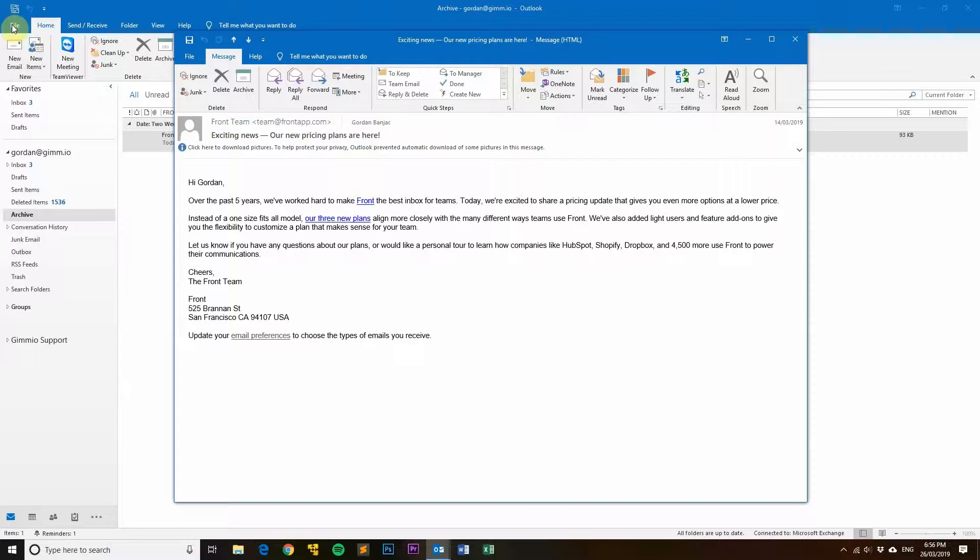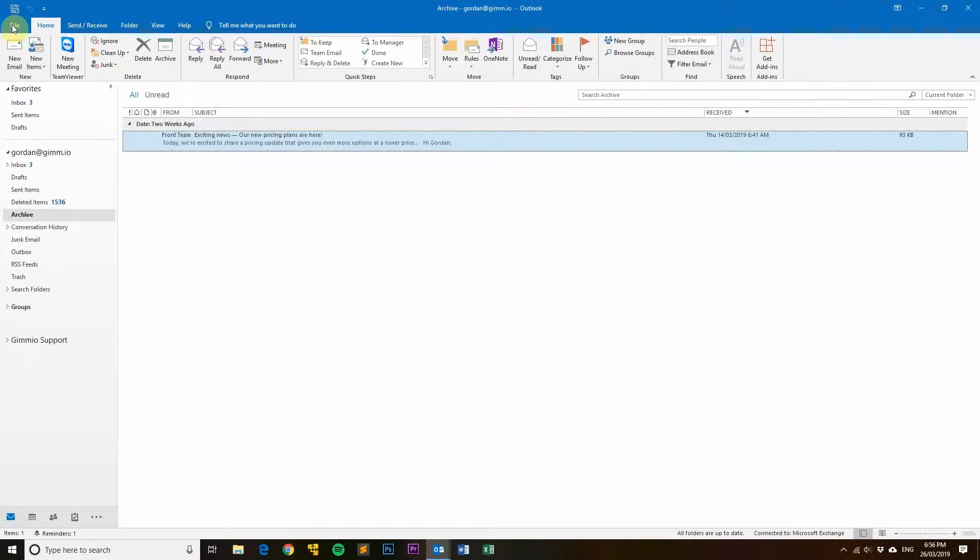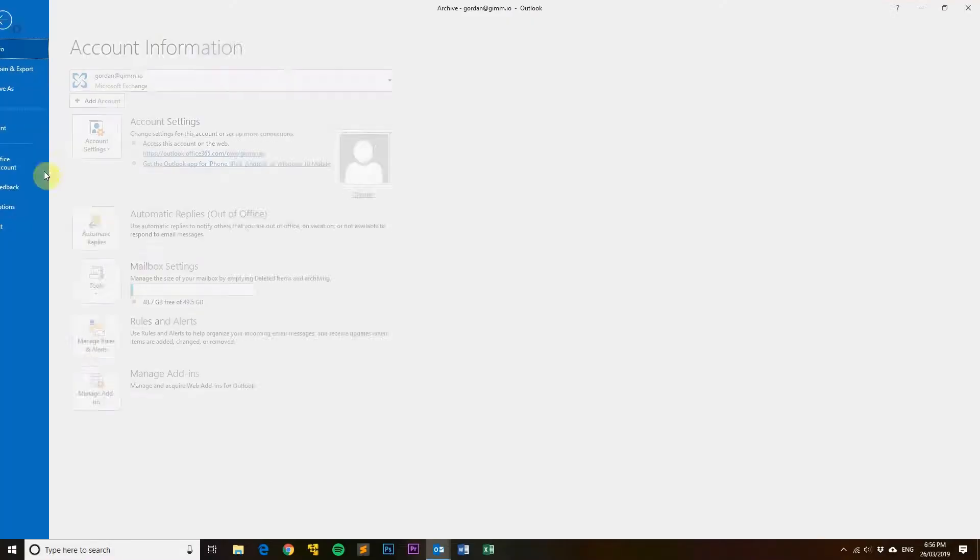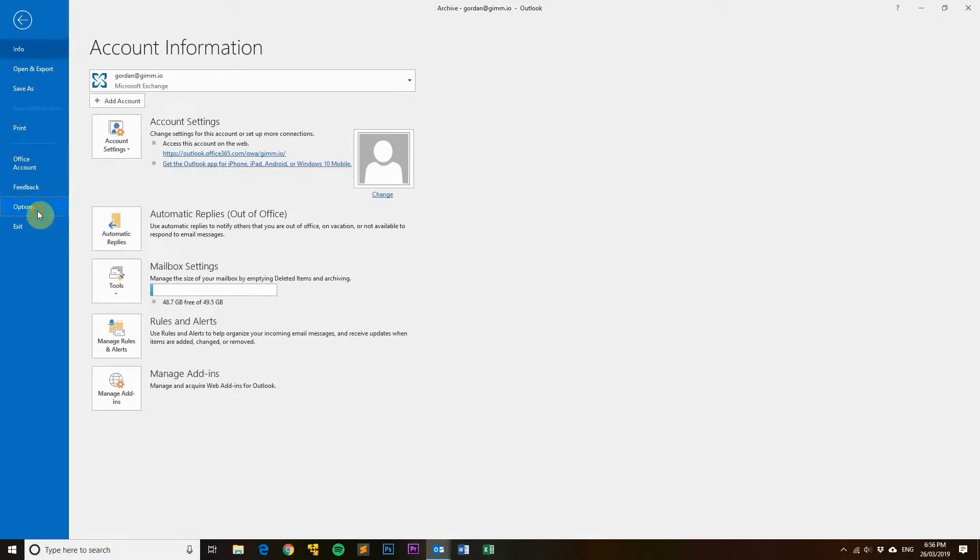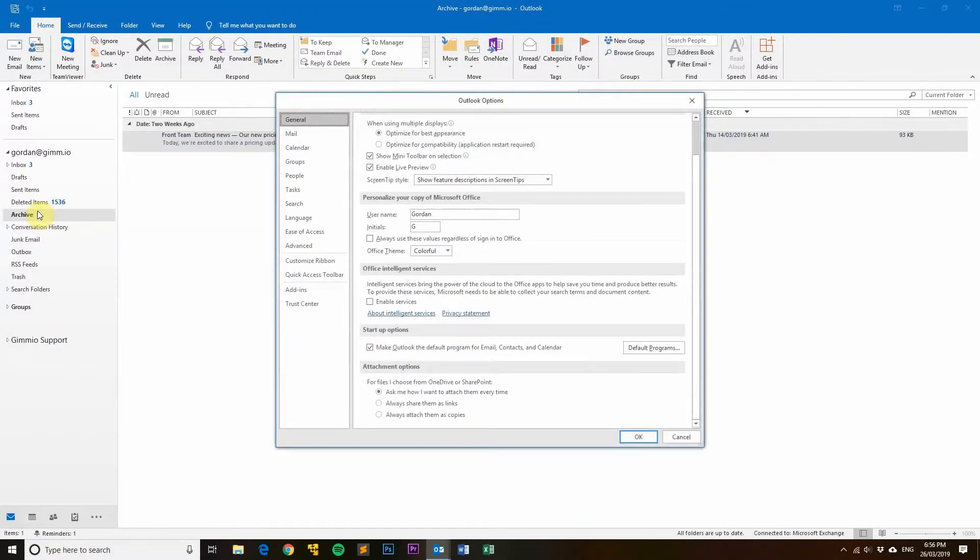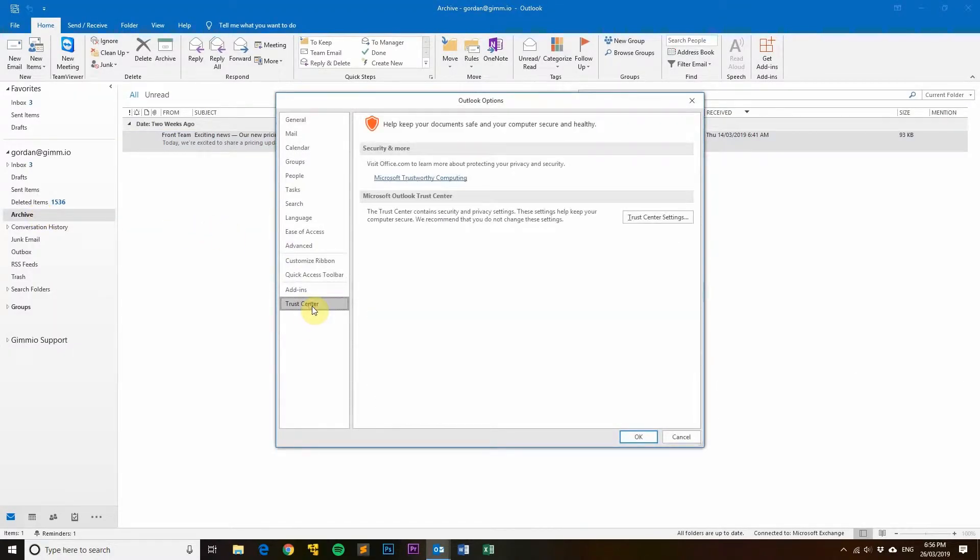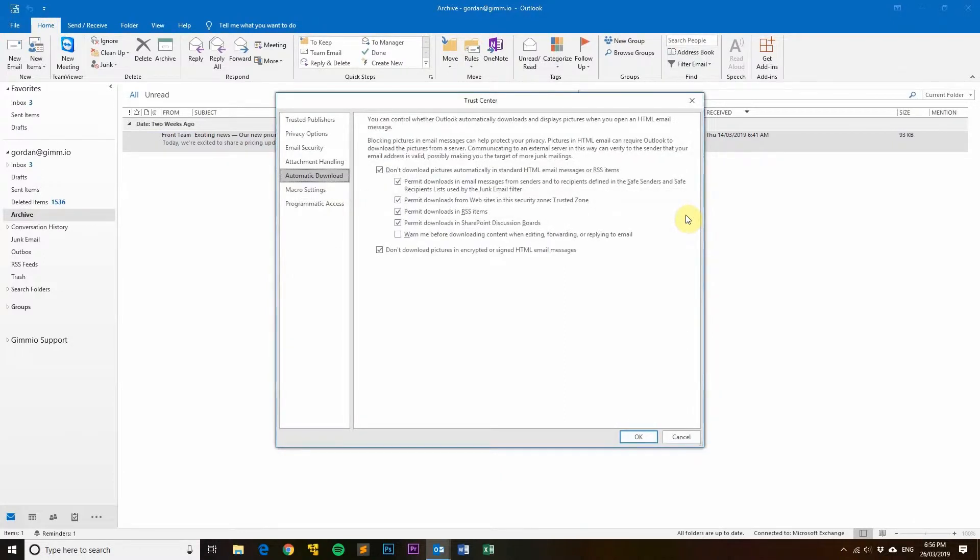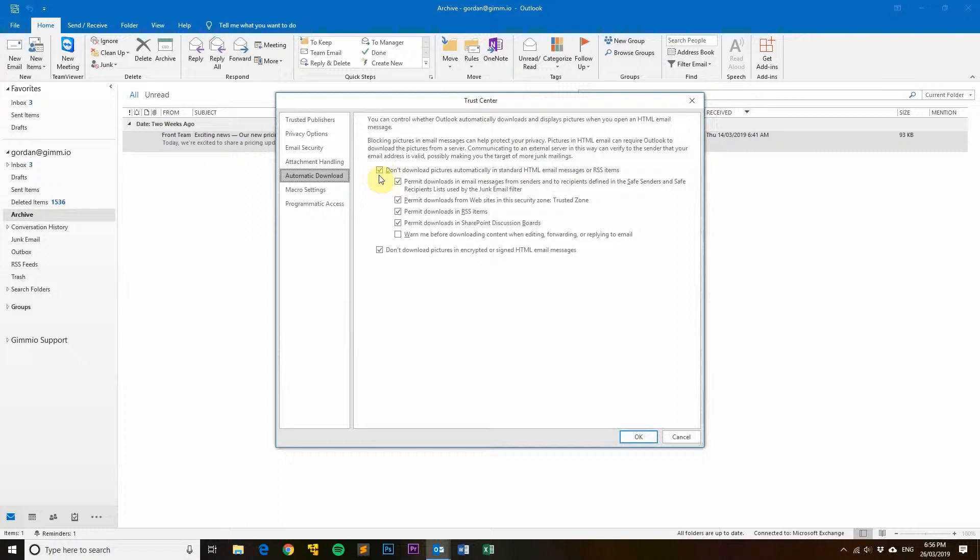What you'll need to do is click on File, then go to Options, then Trust Center, and then Trust Center Settings. You'll see here 'Don't download pictures automatically in HTML email messages or RSS items'—that's ticked by default. Simply untick that and hit OK.